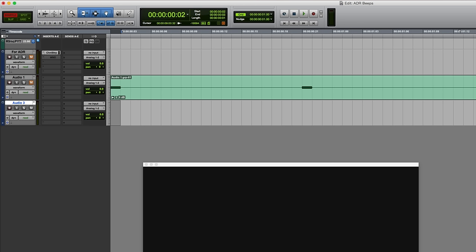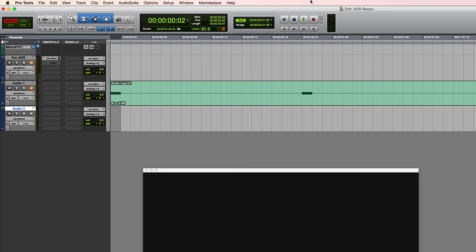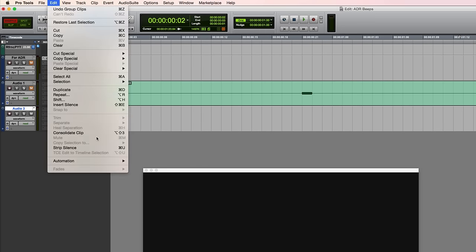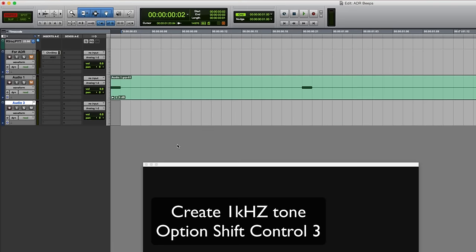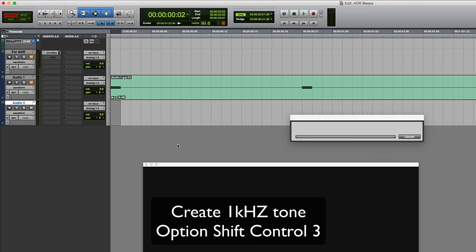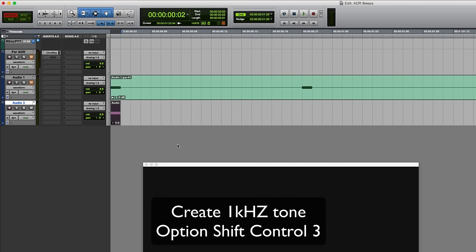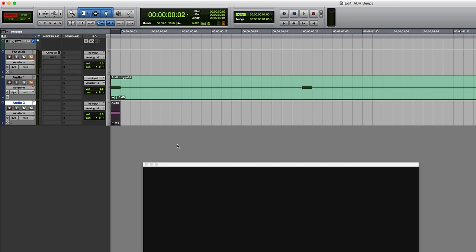So now we actually need to create the one kilohertz beep, and this is basically the consolidate command plus the control key. If you have a look in the edit menu, you can see that consolidate clip would be option shift three, but if you throw control in there as well then it will create a one kilohertz tone at minus 20 dBFS. So it's option shift control three - there's our beep.